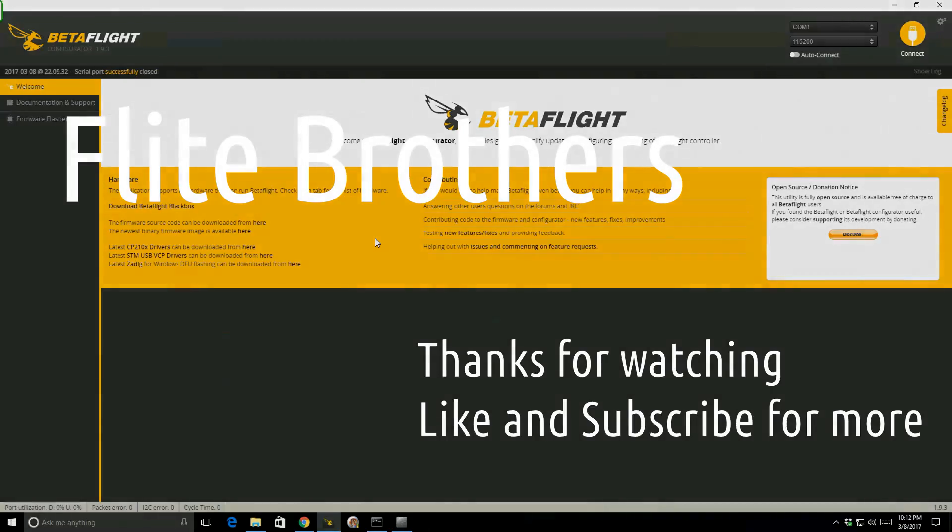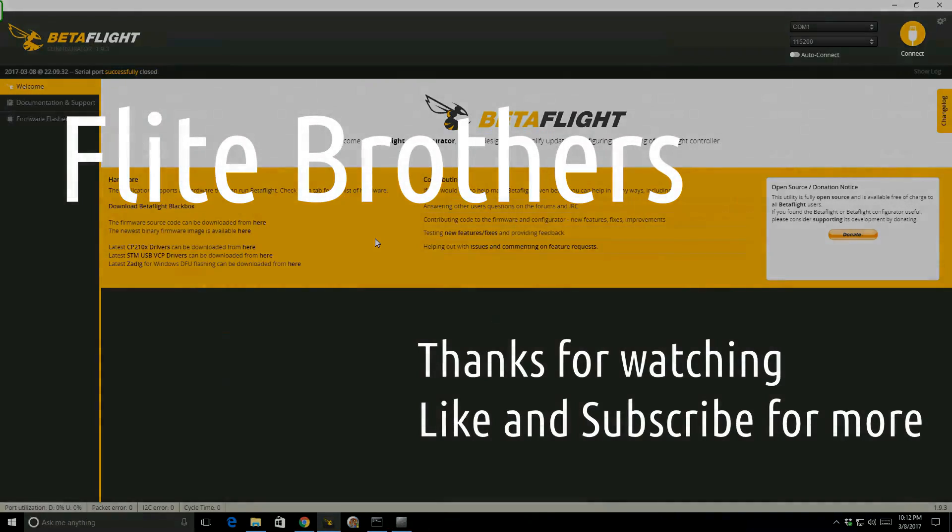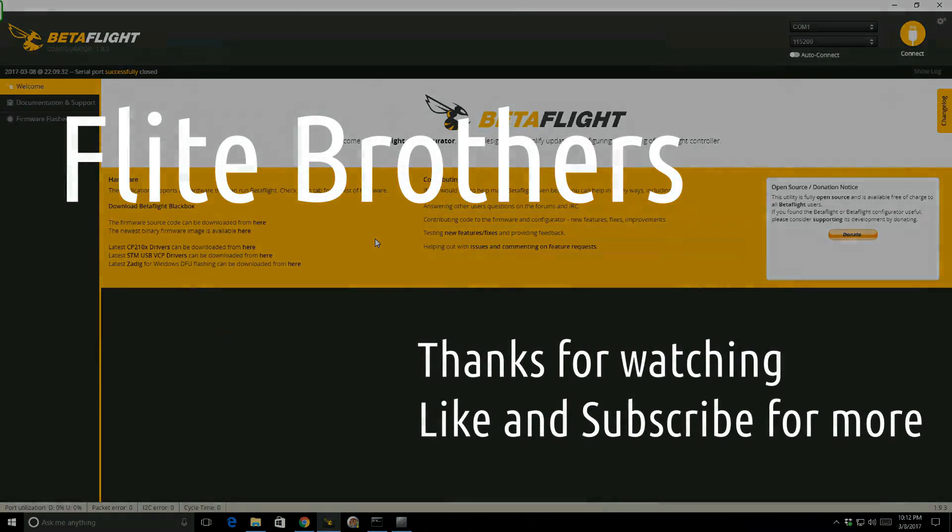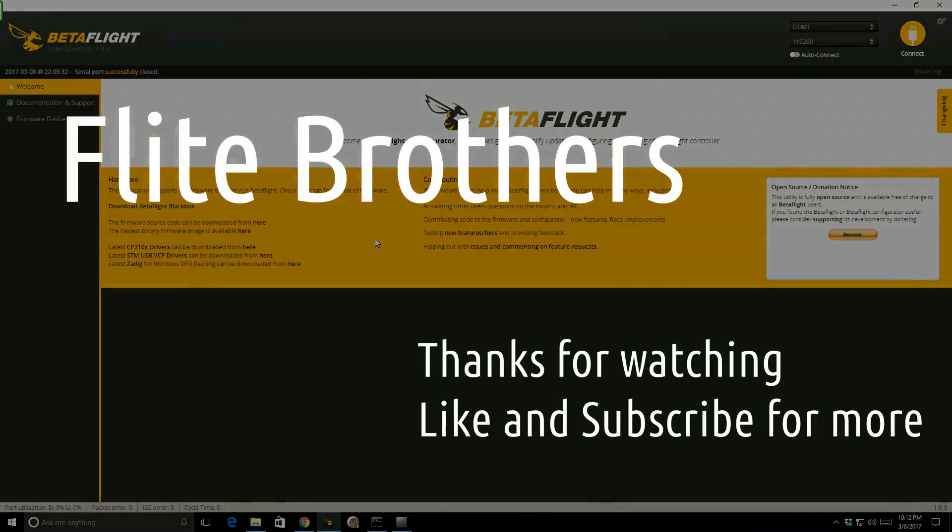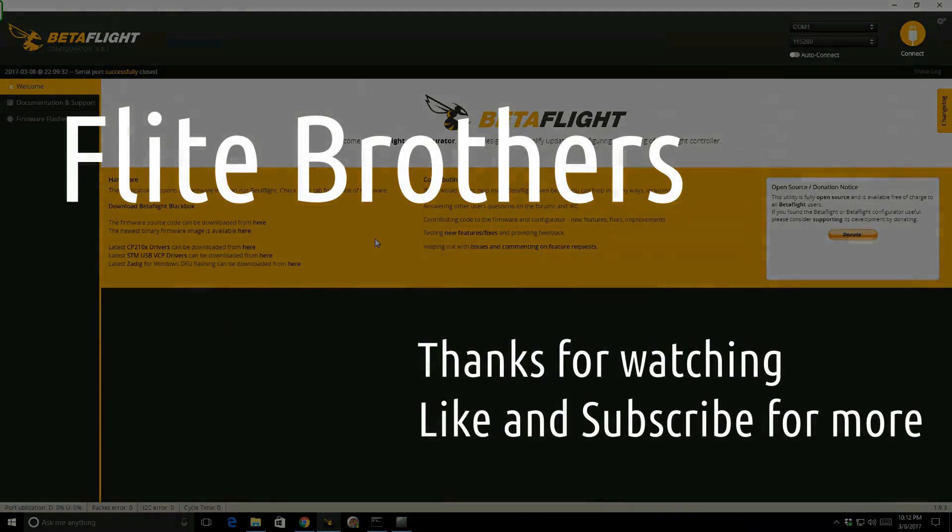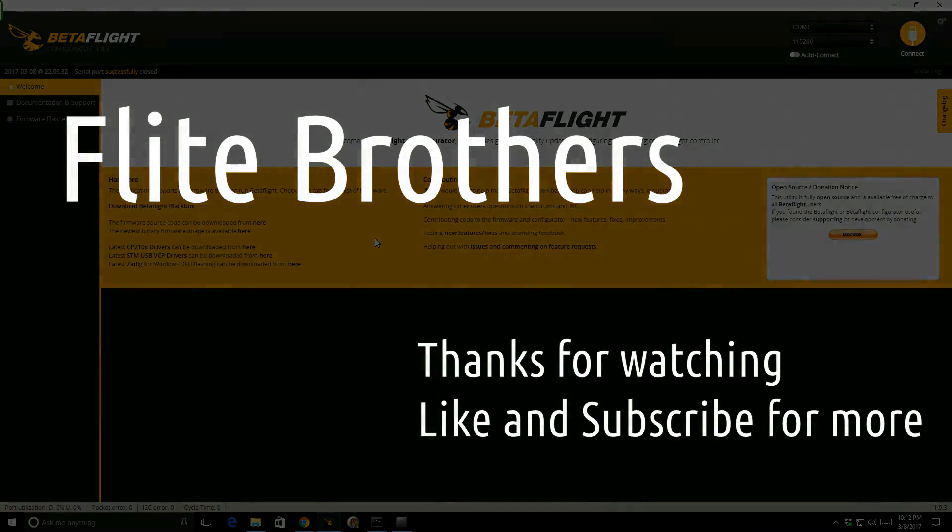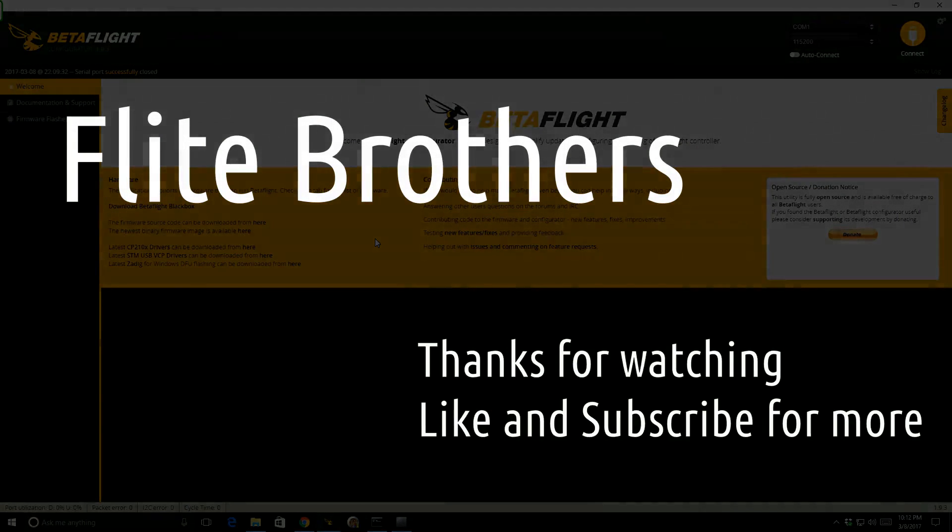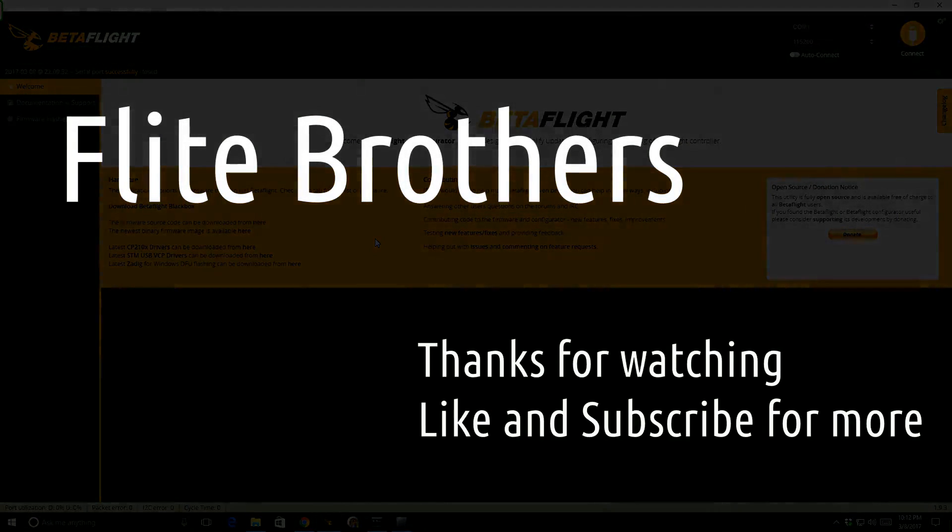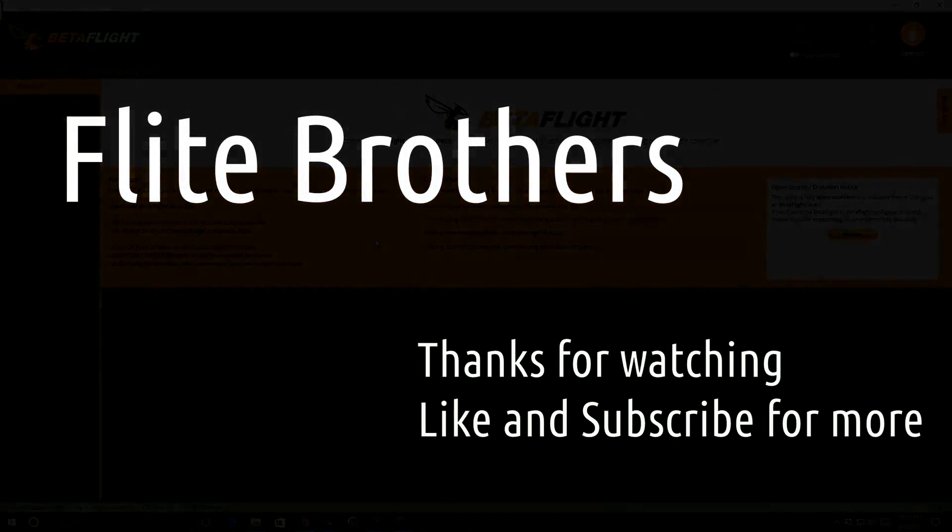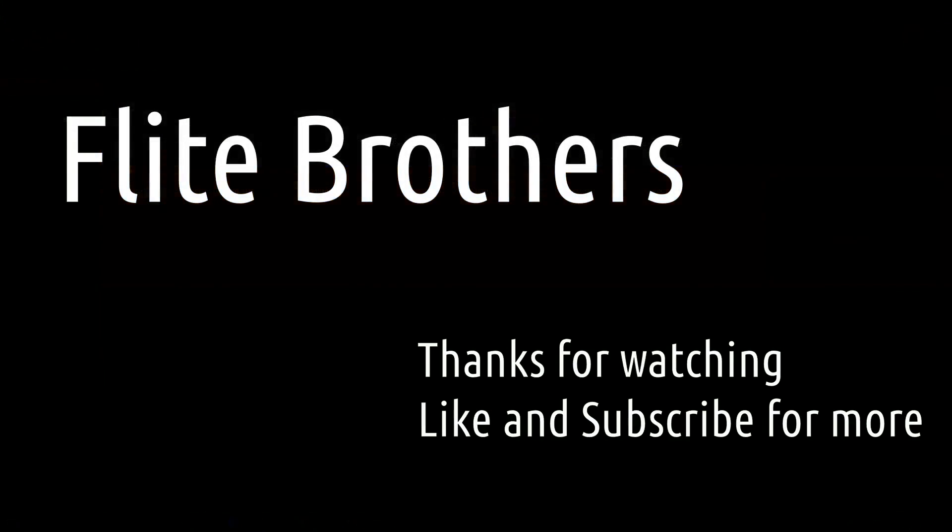Thanks for watching. I hope that it was helpful to you. Please like and subscribe if you enjoyed this video and would like to see others like it. And of course, check out our other videos on our channel too. I appreciate it, and as always, we'll catch you next time.